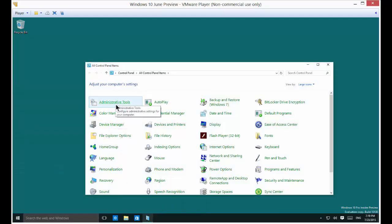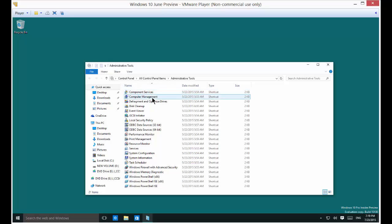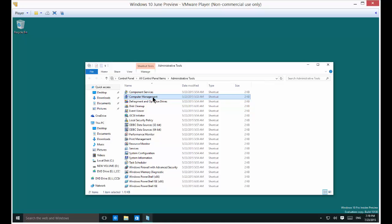And from here you're going to look at the upper left hand corner for administrative tools. Go ahead and click on that. And now scroll to the second option here which is computer management. So double click on that.